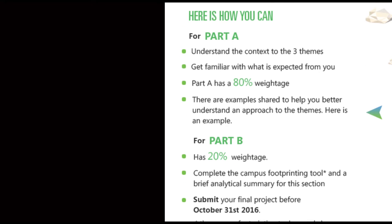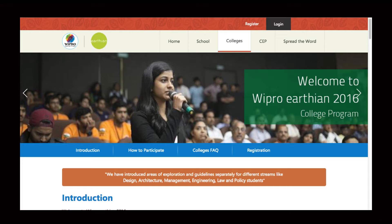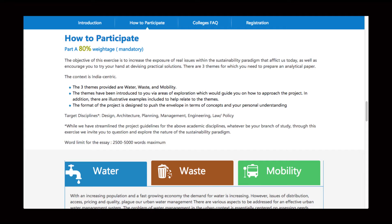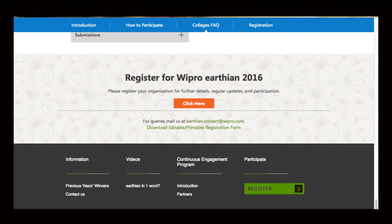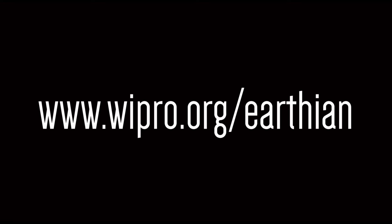Step one is to go through the website. Be clear about what the program itself is — what Part A is, what Part B is. Read the entire content, see the submission guidelines. All the information is available on the website, so go through it thoroughly.